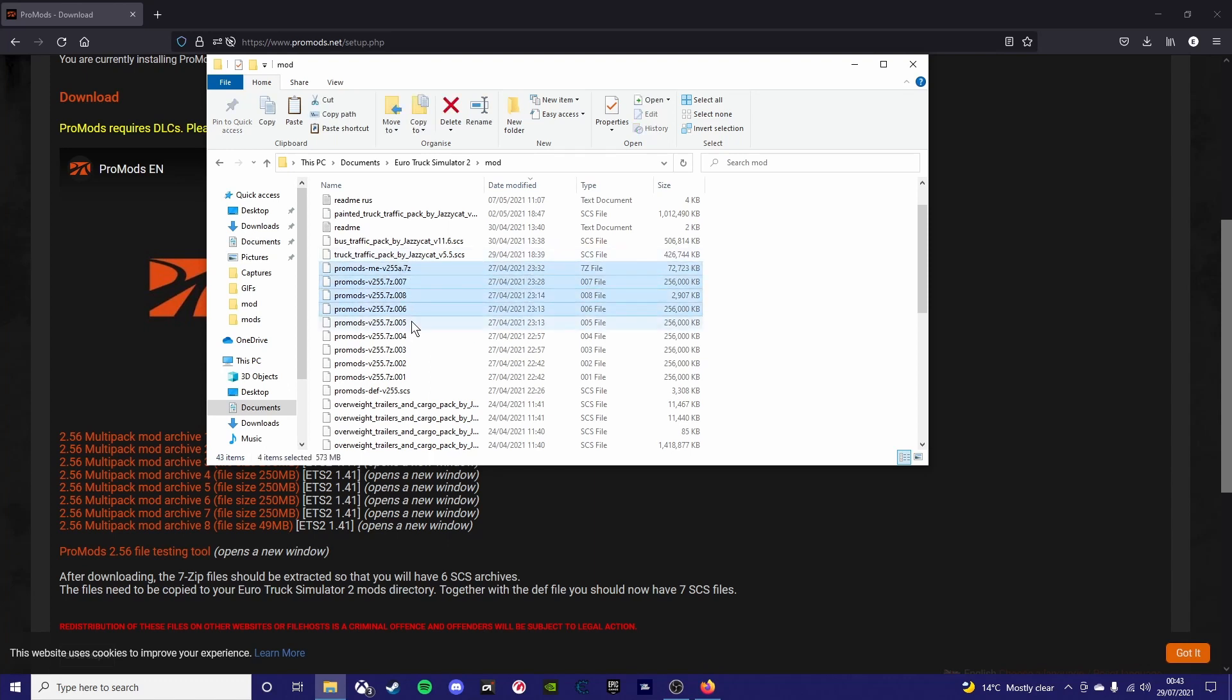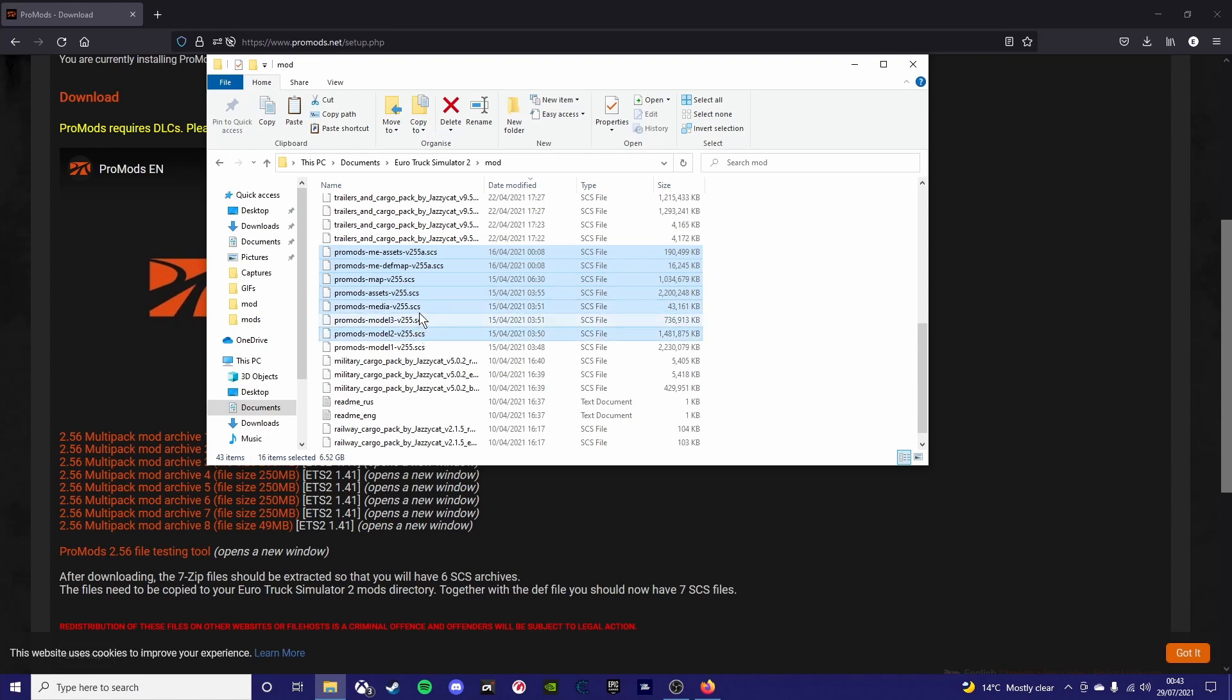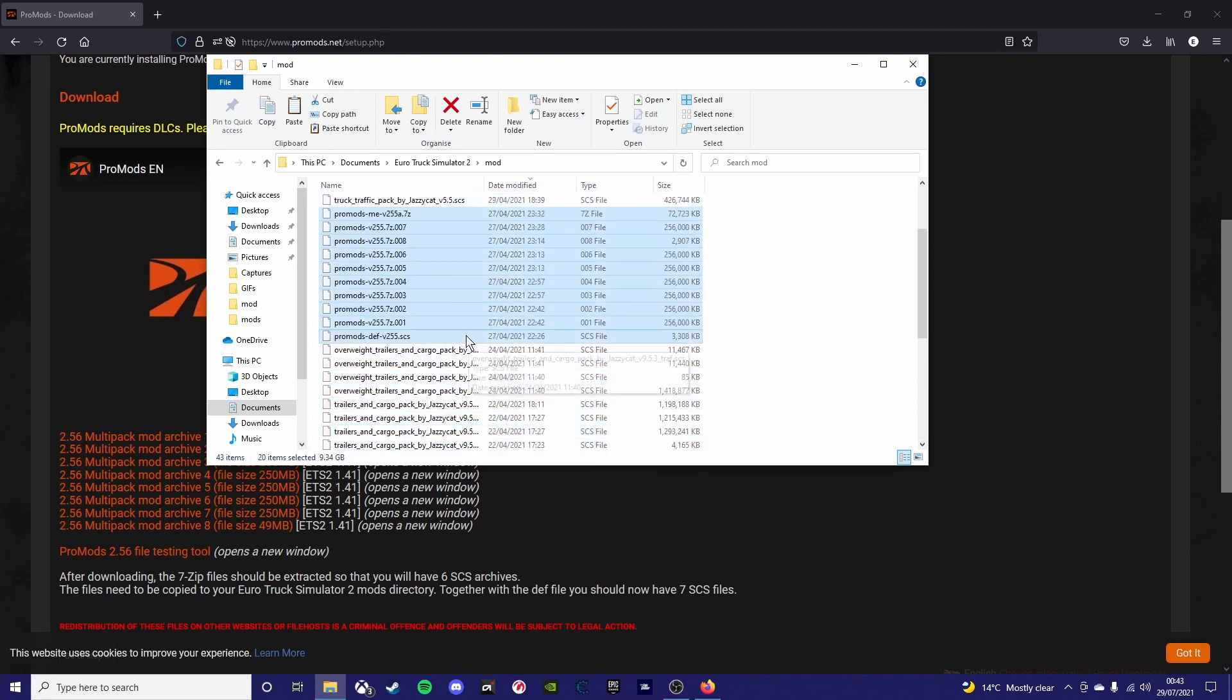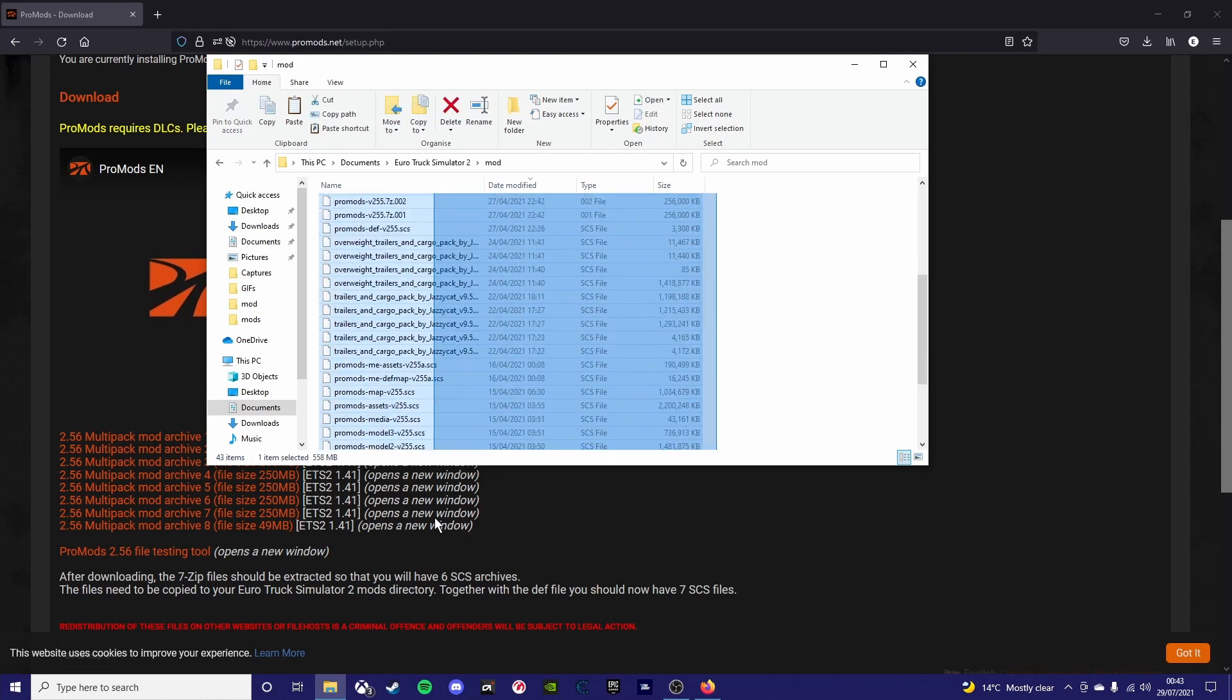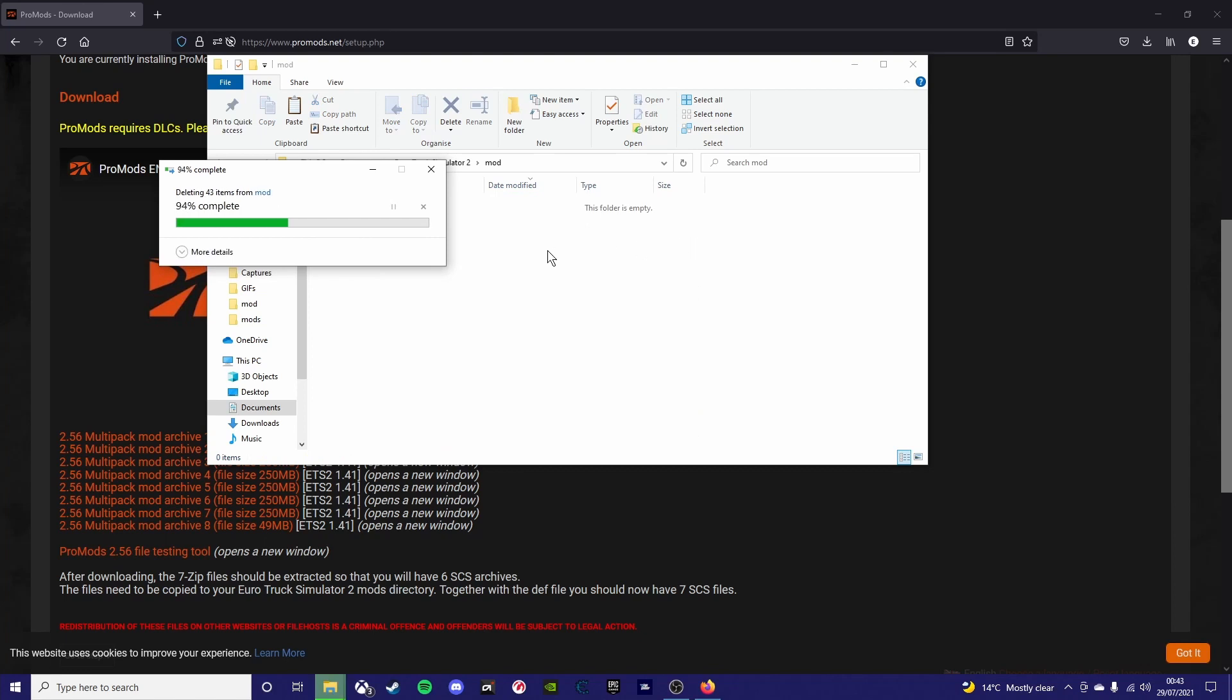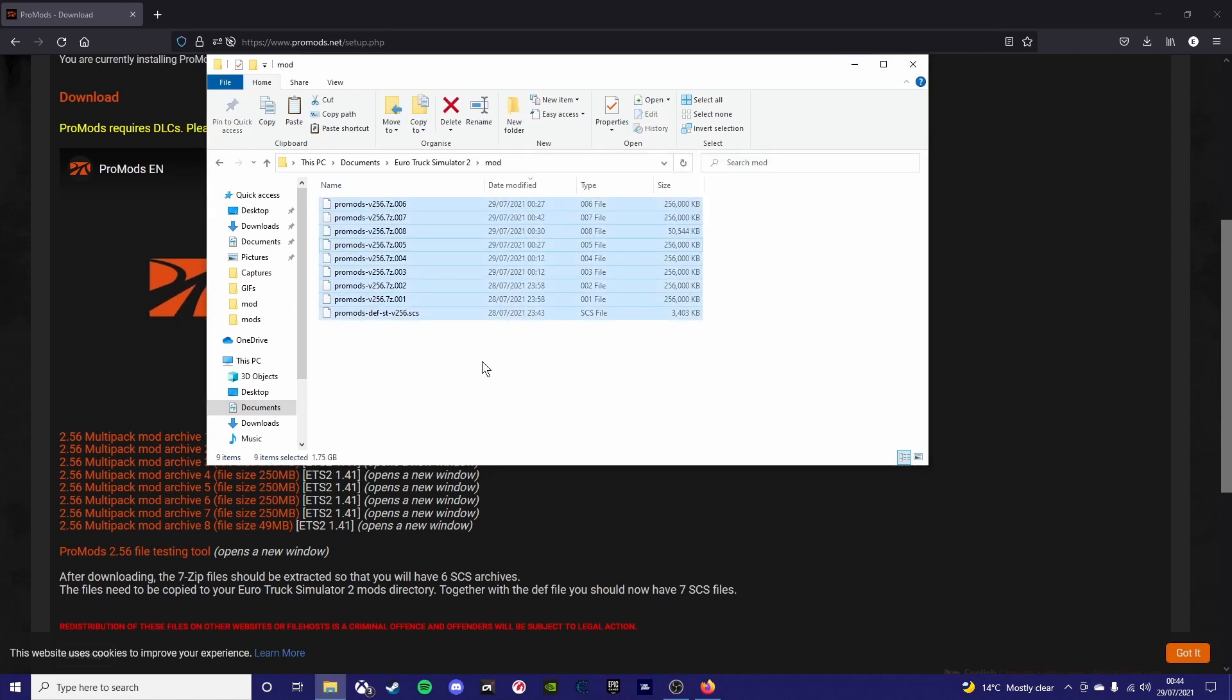If you do have some and they're the old ProMods like I'm marking up here, you want to actually get rid of them because they will clash with the new version. For the purposes of this video, I'm going to delete all of these mods just so it makes it easier for you guys to see what's happening.